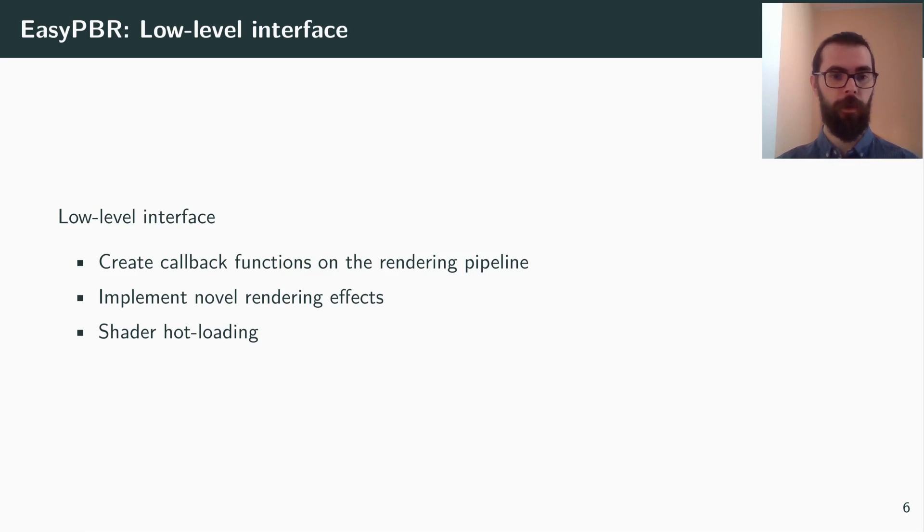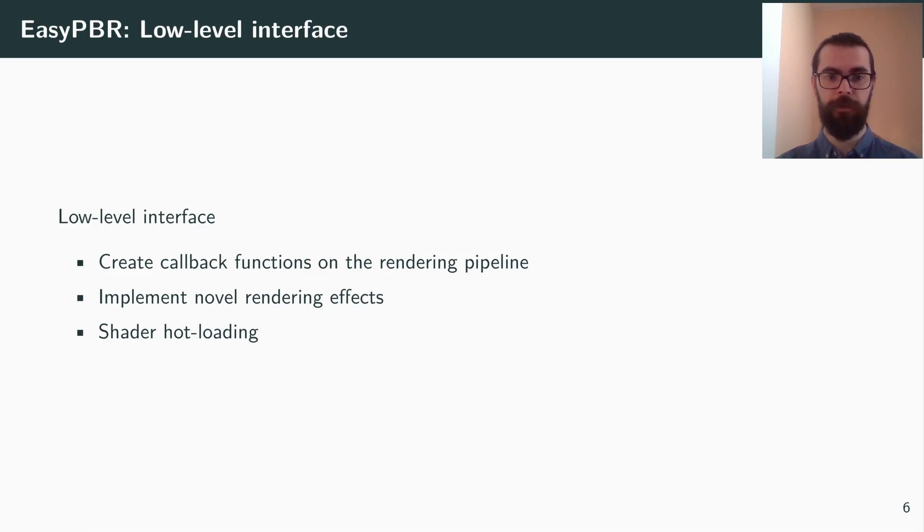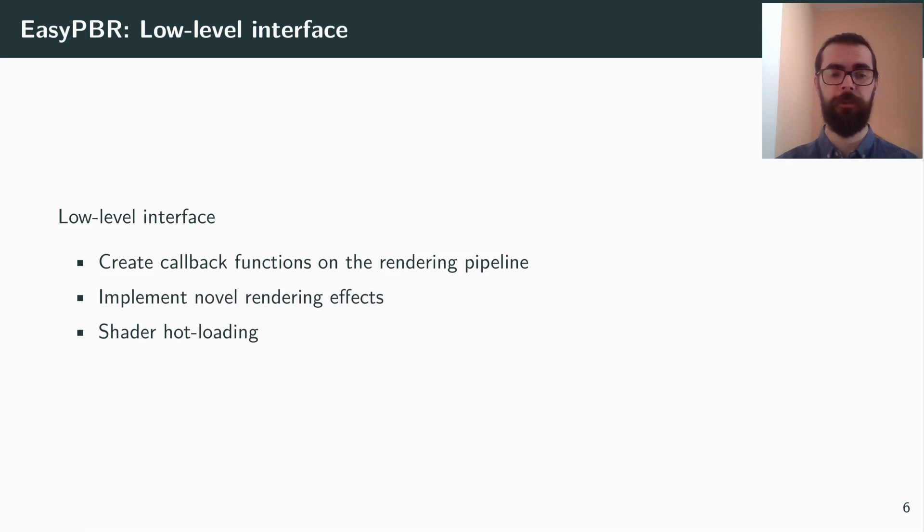At a lower level, one can create custom rendering effects by writing callback functions. The shader code in the callback function is also hot loaded during runtime, so any changes have an immediate effect in the viewer.